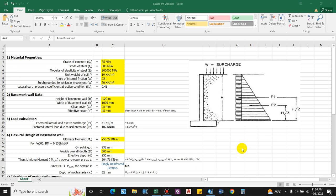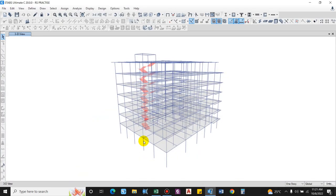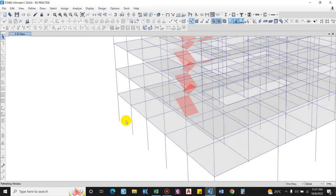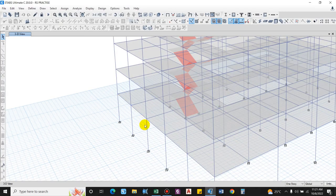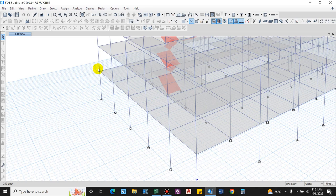The basement wall carries lateral earth pressure generally as a vertical slab supported by floor framing at the basement level and the upper floor level. The basement wall acts as a vertical slab supported by horizontal floor framing. If we provide a basement wall, it is clearly being supported by the horizontal floor framing at either side.